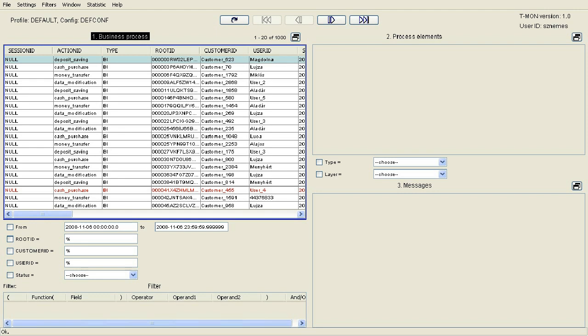In this example, let's consider the complex SOA system of a fictive bank, where the components and services send XML-based log messages to the logging service, following the hierarchy implemented when planning the logging, and based on the correct logging methodology.